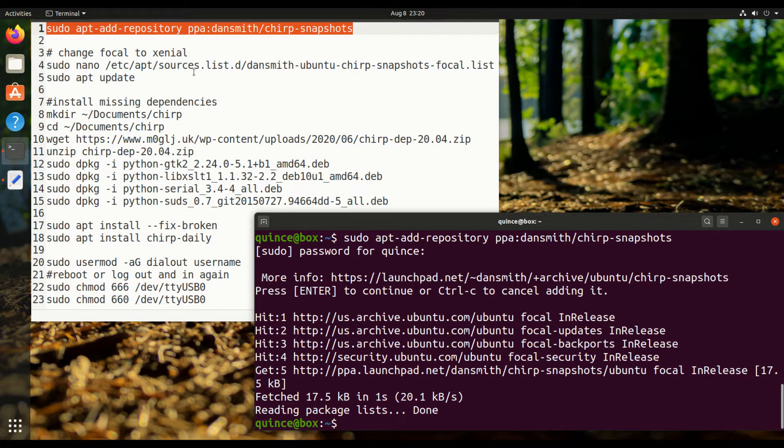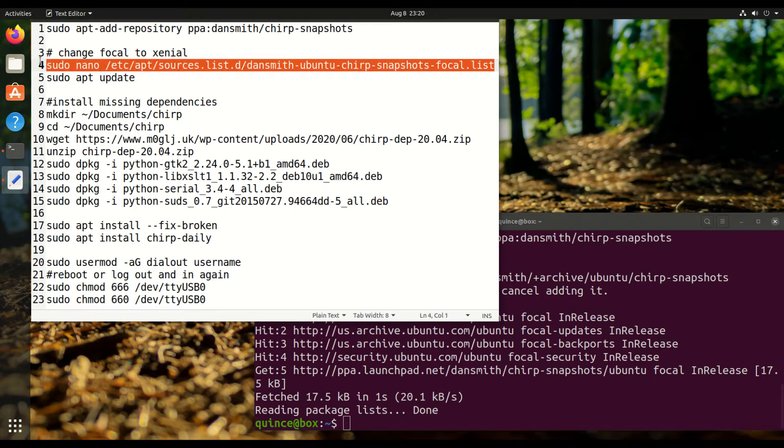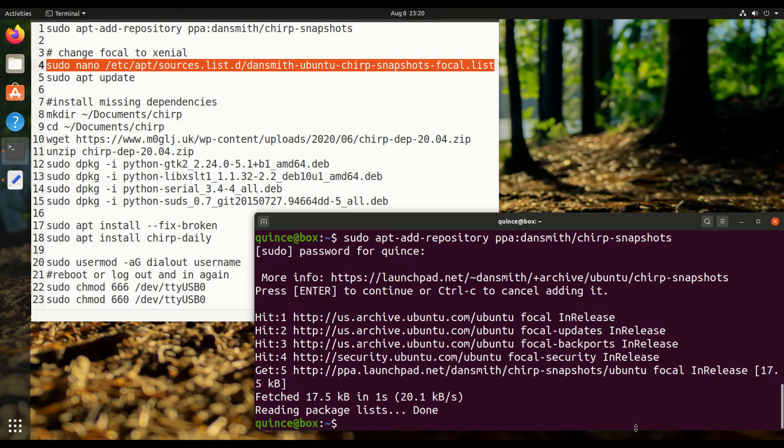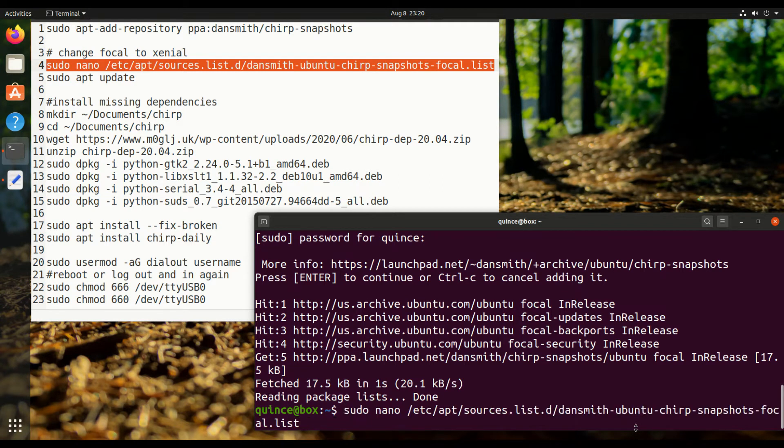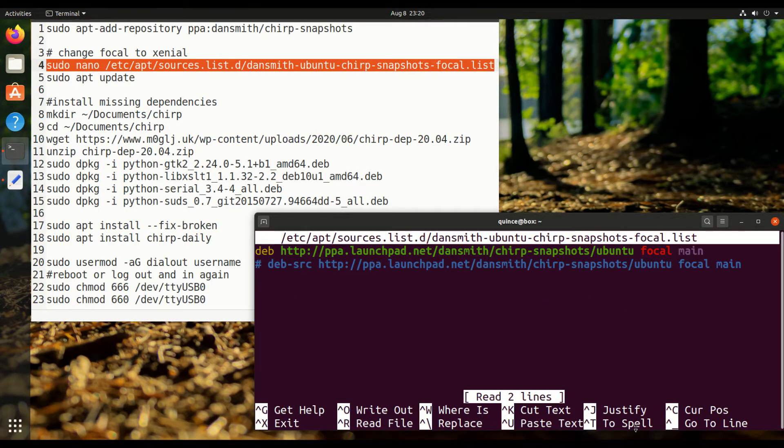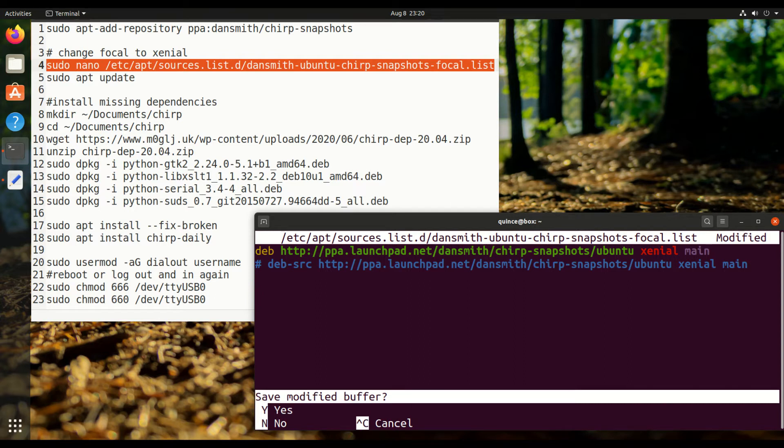Then we're going to have to edit this file to have Xenial instead of Focal. So I'm going to use nano to do that, and notice the sudo. It doesn't matter what editor you use, as long as it has rights to edit this file. And you do not need to change this second line unless you're installing from source code, but I'm just doing it just in case I ever do.